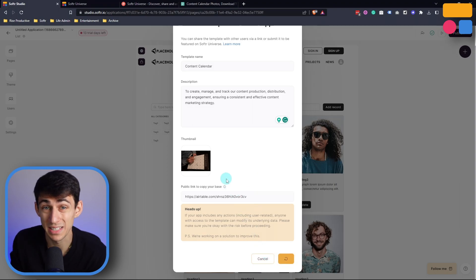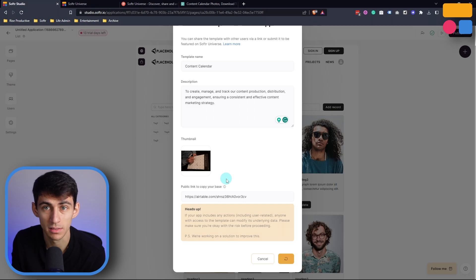Then after pressing create template, it would submit this template to Softer Universe. Now let's talk a little bit about what you can do with Softer Templates.